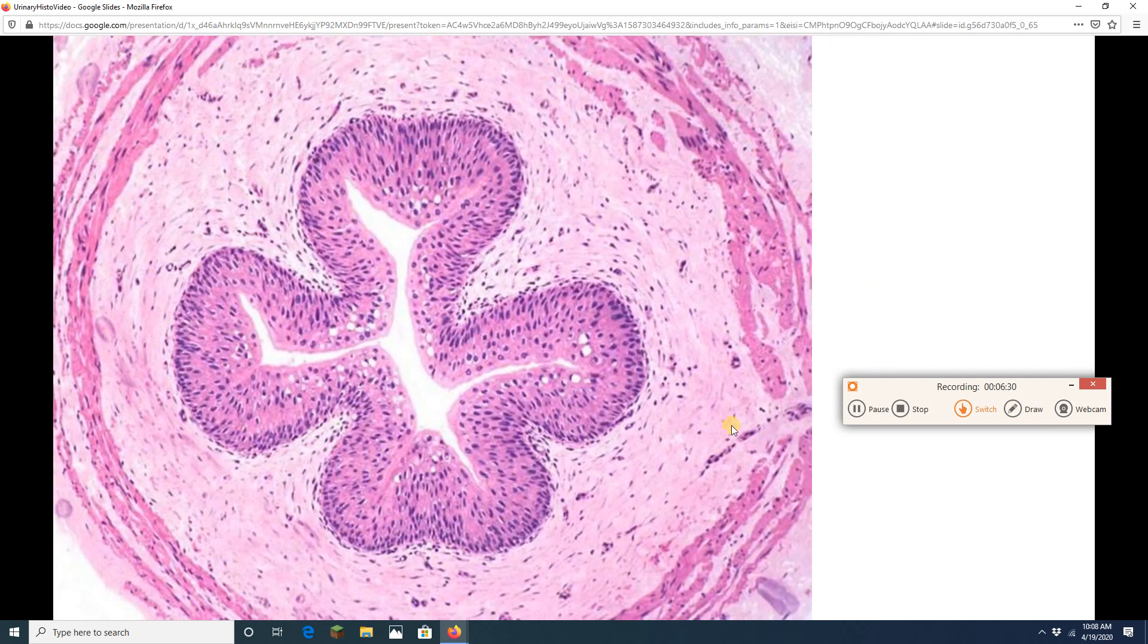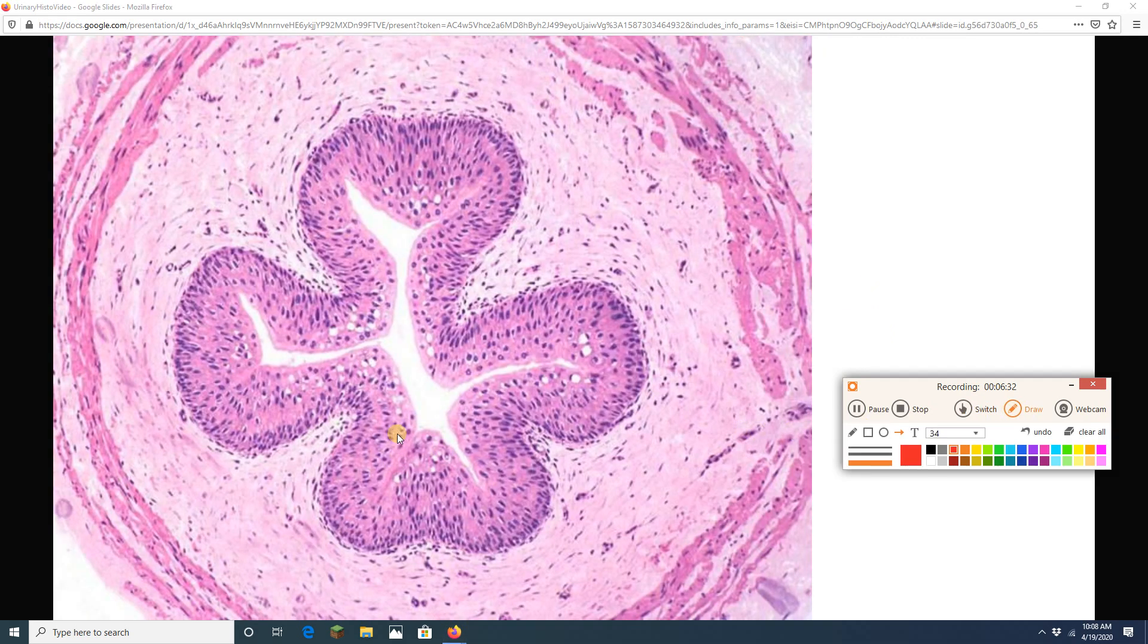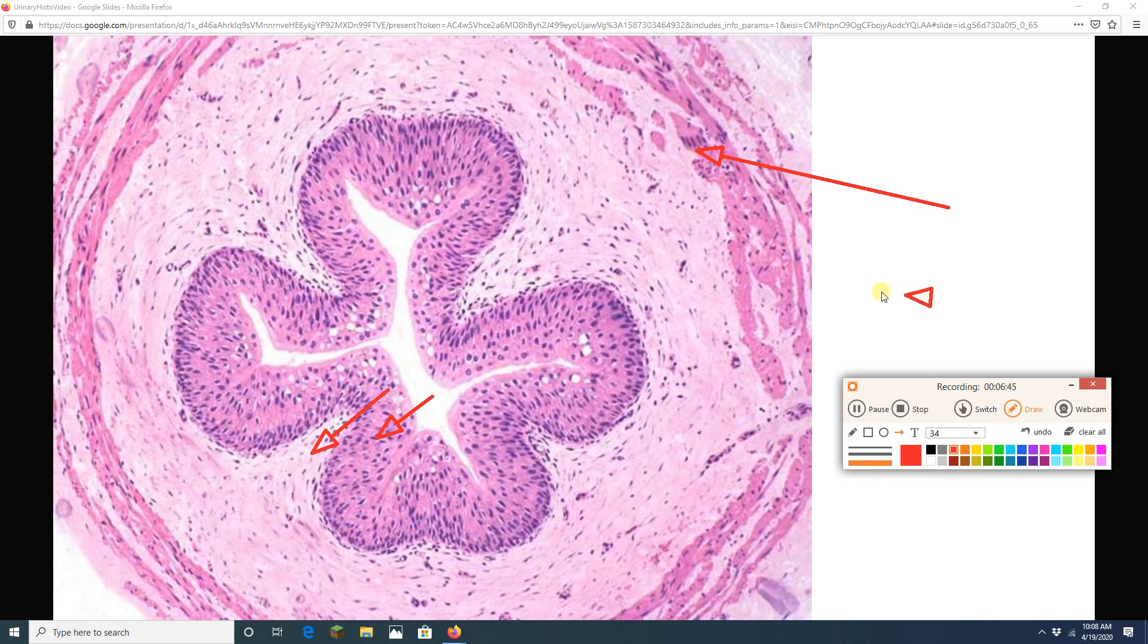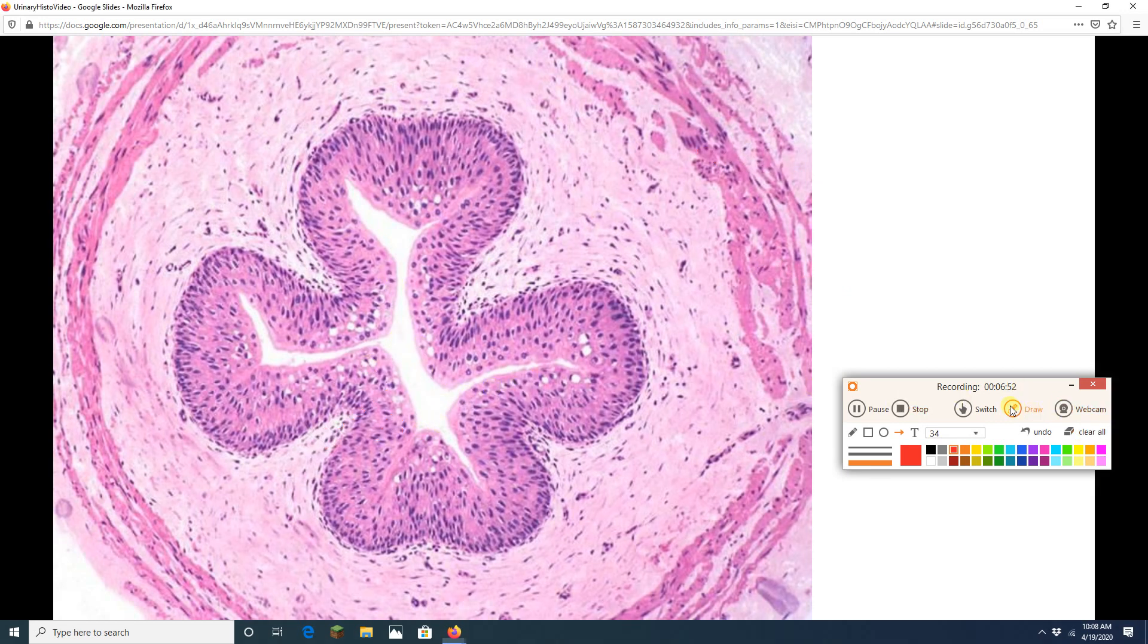Here we have another ureter. Again, we are going to have our transitional epithelium, a little bit of connective tissue lamina propria underneath it, and then we are going to have a lot of nice smooth muscle in here as well. Again check out the shape of that lumen. Always gets that like asterisk-shaped lumen.